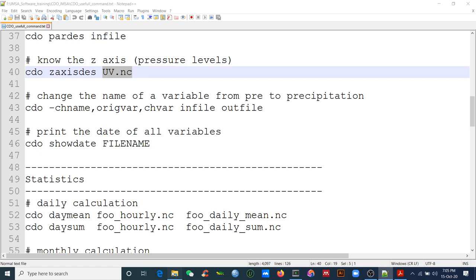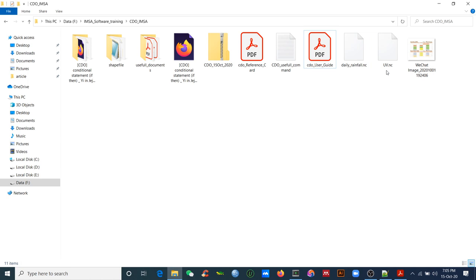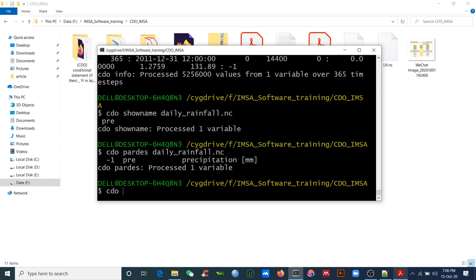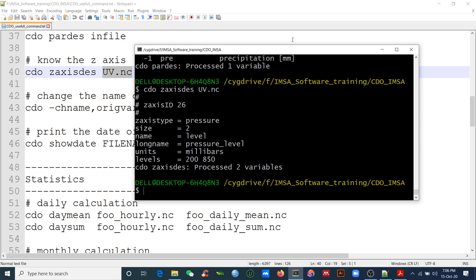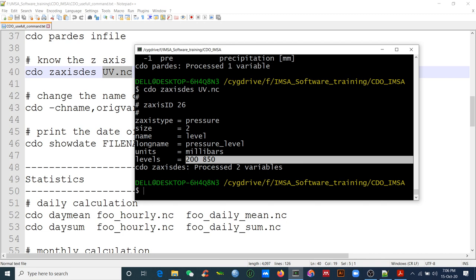Now we look at the UV wind data, which has levels. Type `cdo zaxisdes uv.nc`. It shows the pressure levels in millibars: 200 and 850 hPa. I calculated vertical wind shear (200 minus 850), that's why only those two levels appear. You might have 17 levels — you can then select which level you want or split them.